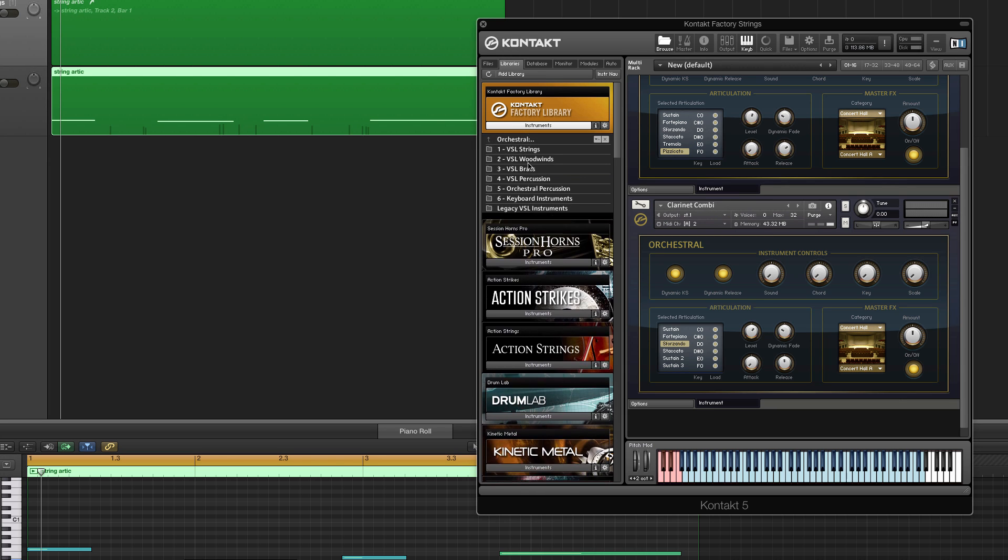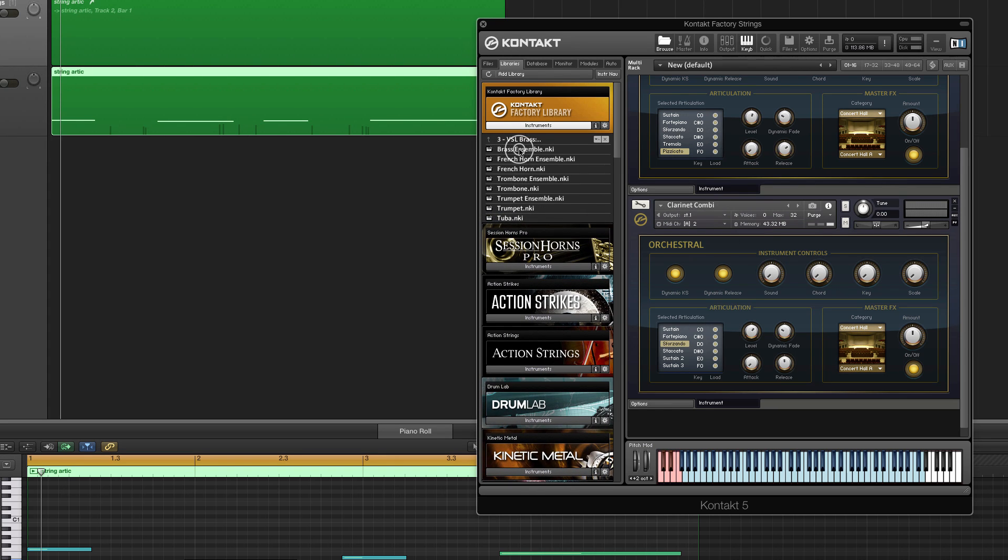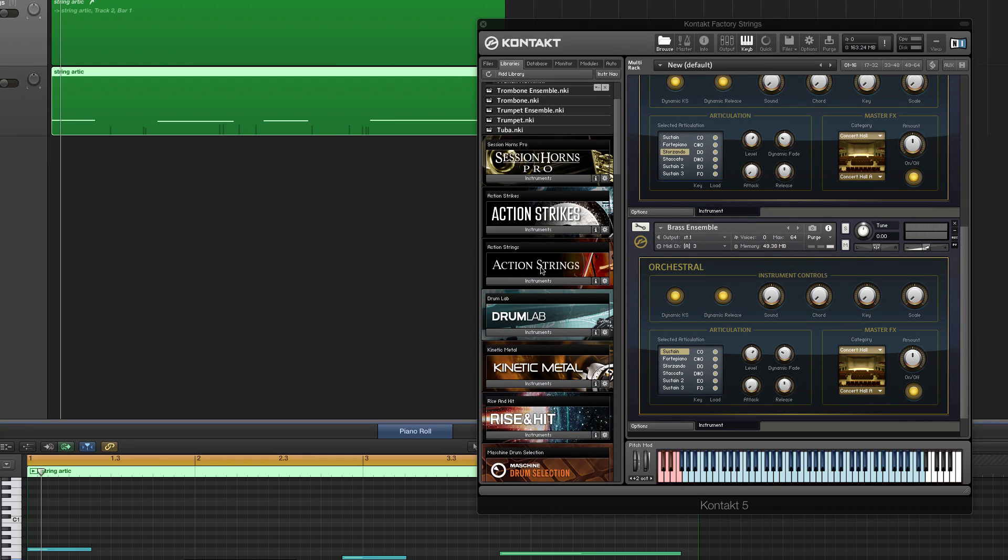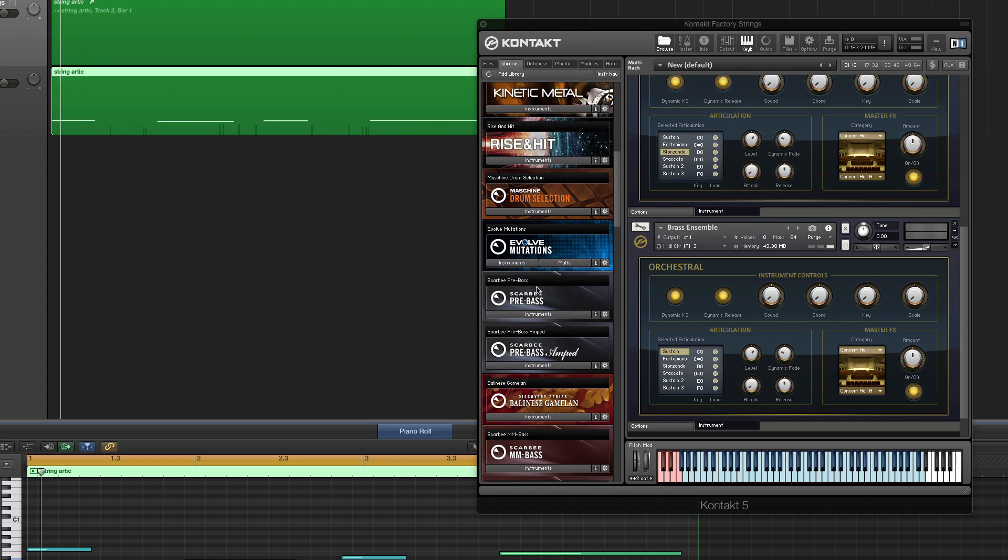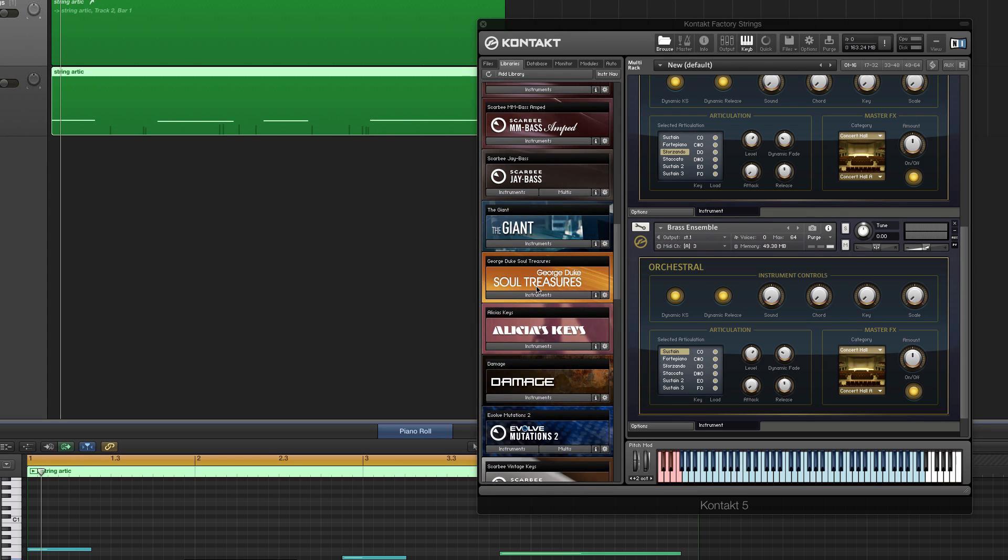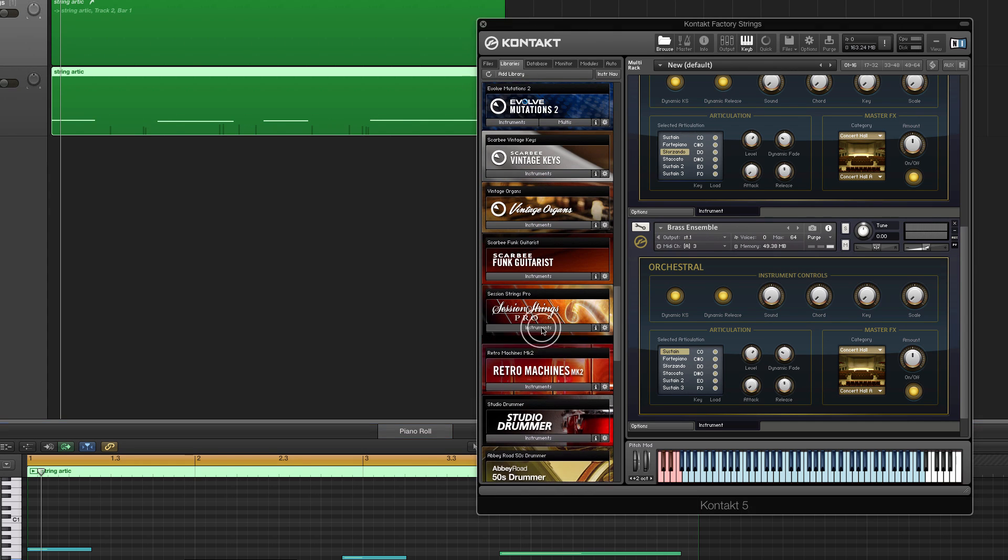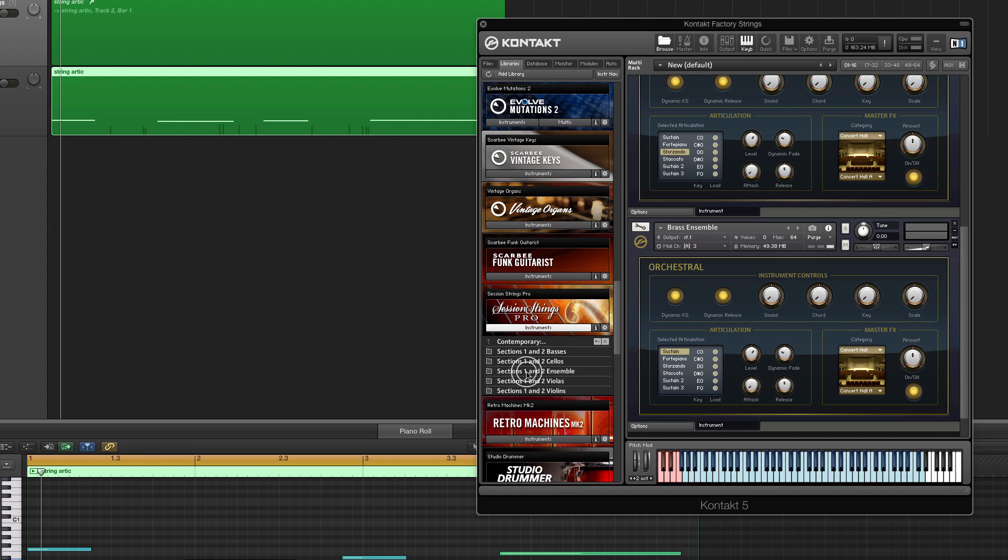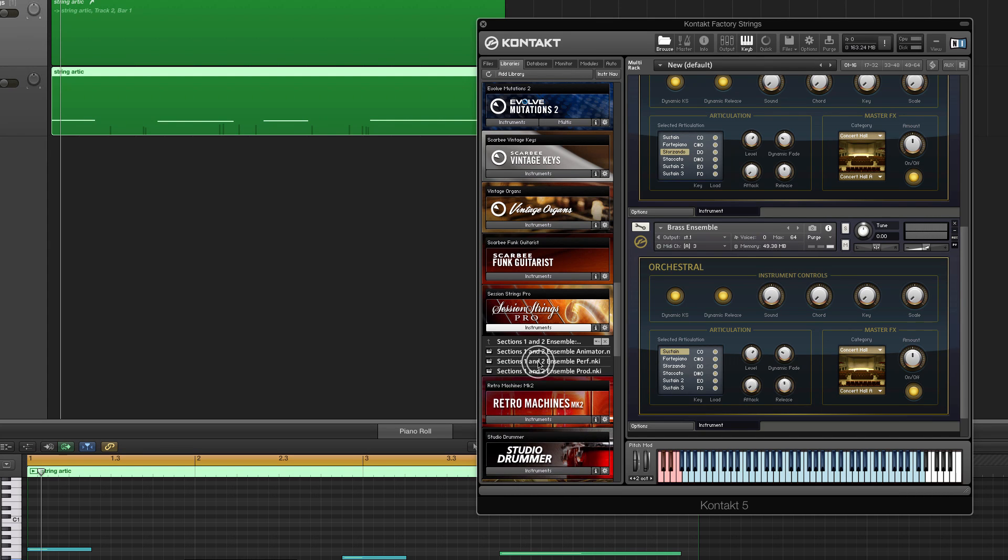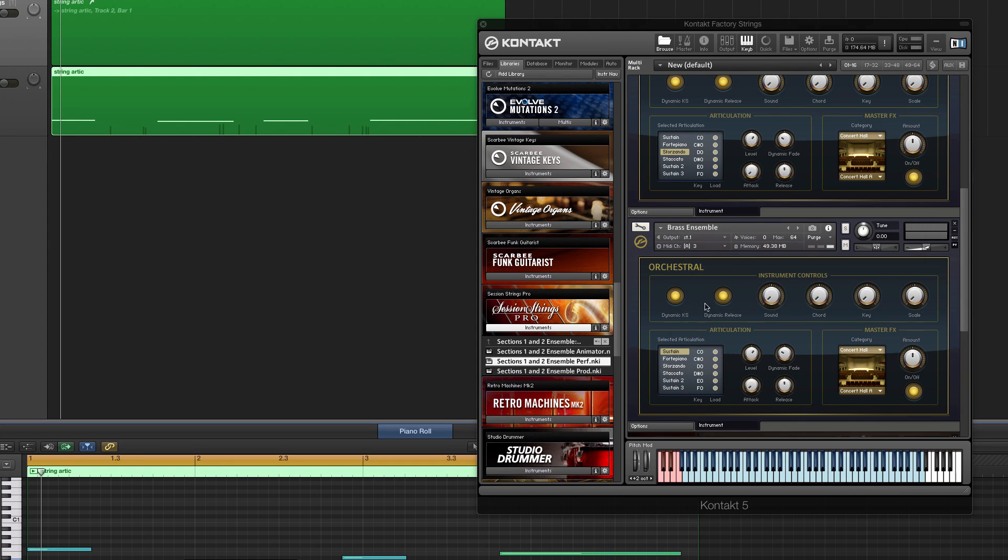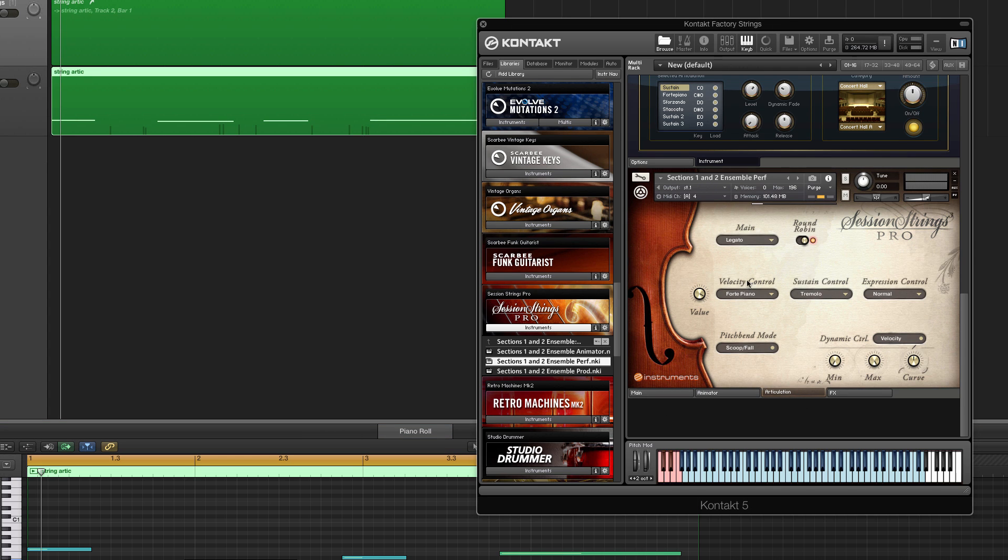The same thing will be happening whether it's a brass ensemble or what have you. We're going to see these articulations in a lot of places. For example, if we come to something like the Session Strings Pro, we're going to see just a different version of this. Let's just call it the ensemble. And now we'll see articulations here in this control and we can choose how to manipulate them like that.